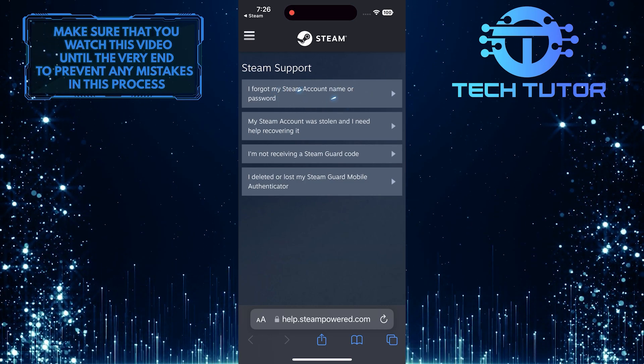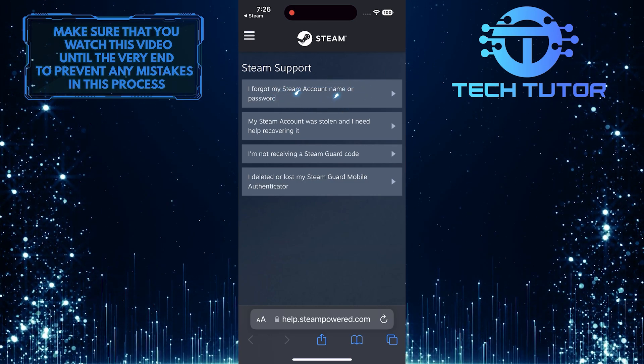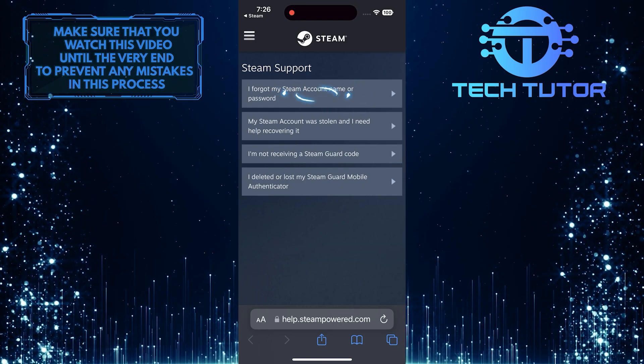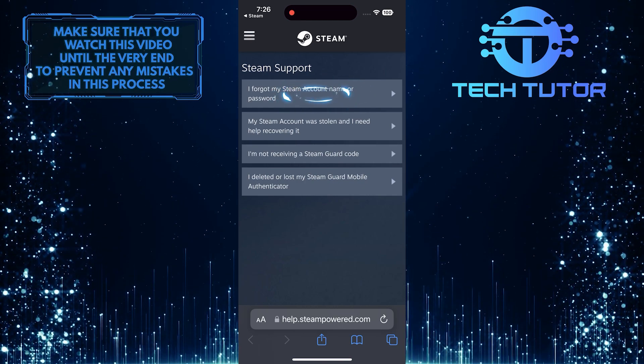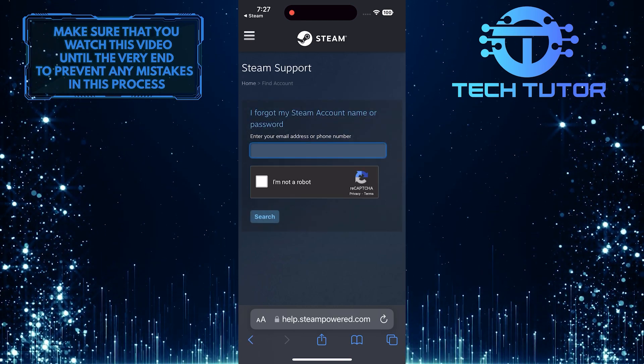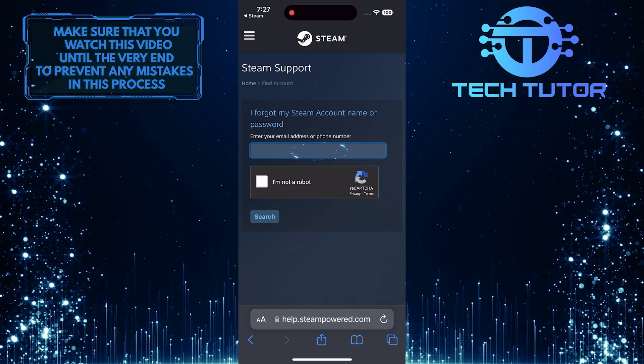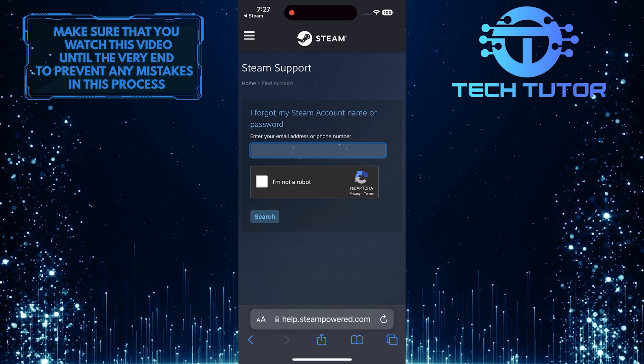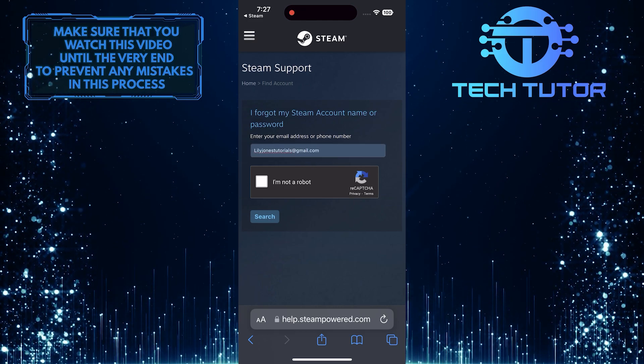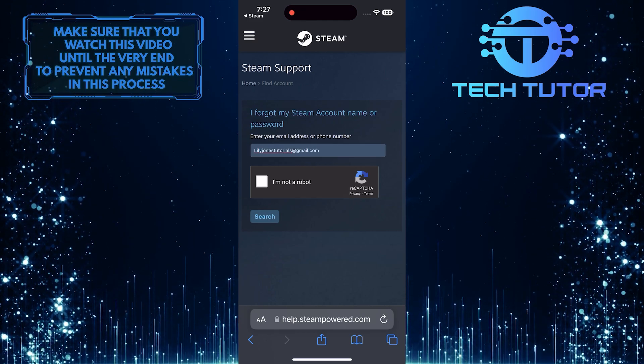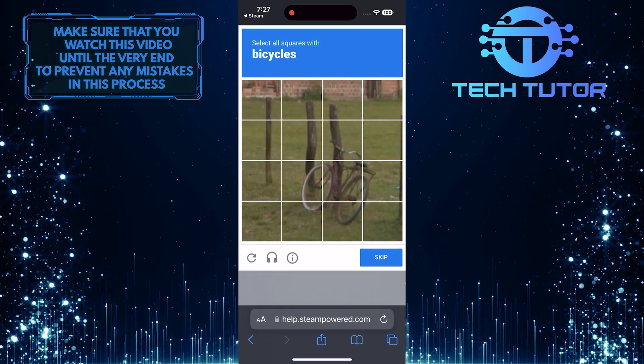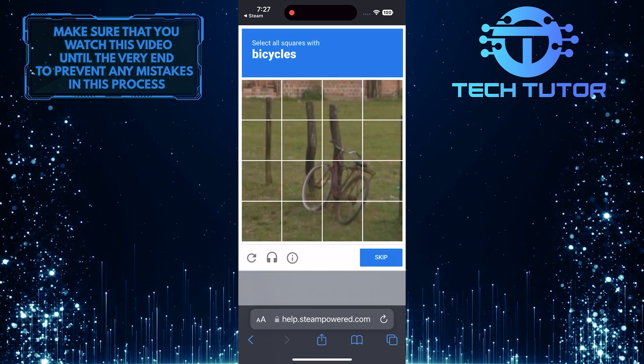What you want to do next is select this option: I forgot my Steam account name or password. Then enter the email address associated with your Steam account and verify that you are not a robot by completing the CAPTCHA.